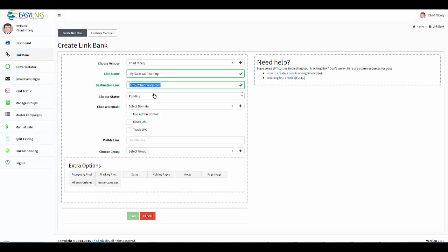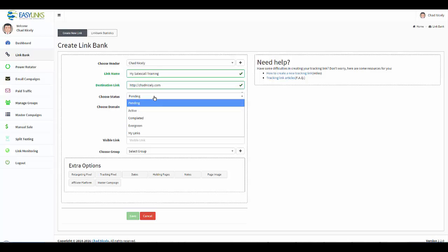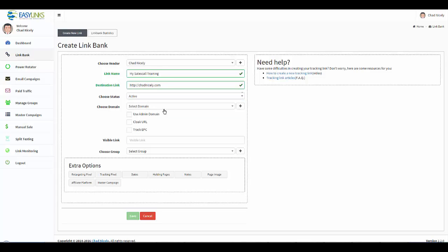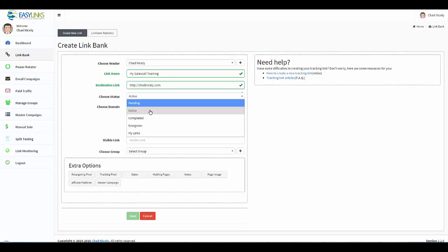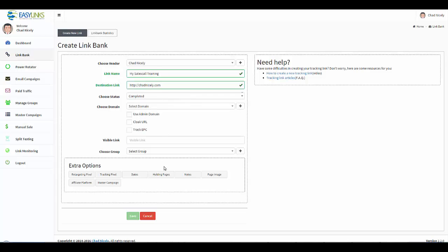Then we have completed, which means whatever is set for your completed status is what's going to show. It won't be this link here, but it'll be whatever's in your completed status.